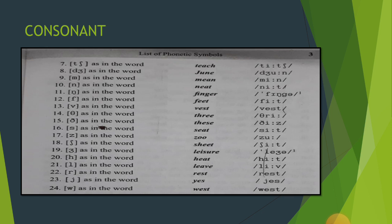Seventh — yeh ek naya symbol hai. Jo sound [tʃ] ko represent karta hai: small t aur ek long s jaisa dikhne wala symbol. [tʃ] as in the word 'teach' or 'each'. Eighth — ek aur isi tarah ka symbol hai jo small d aur small z ki tarah dikhta hai. Yeh sound represent karta hai [dʒ] as in 'June' or 'judge'.